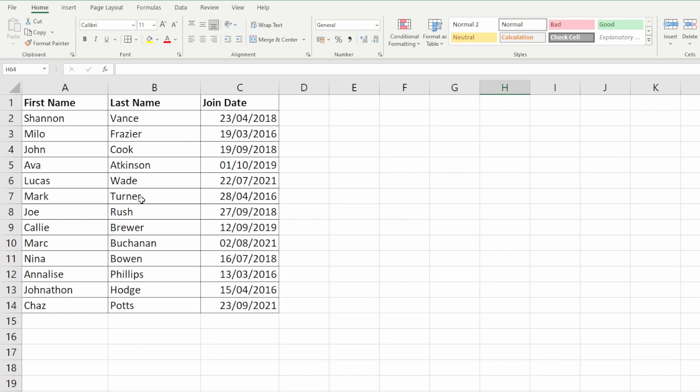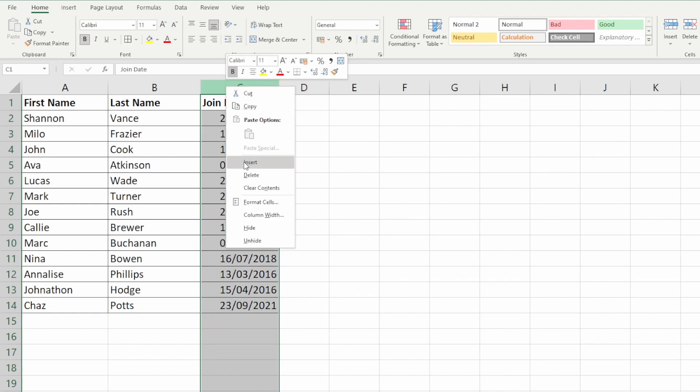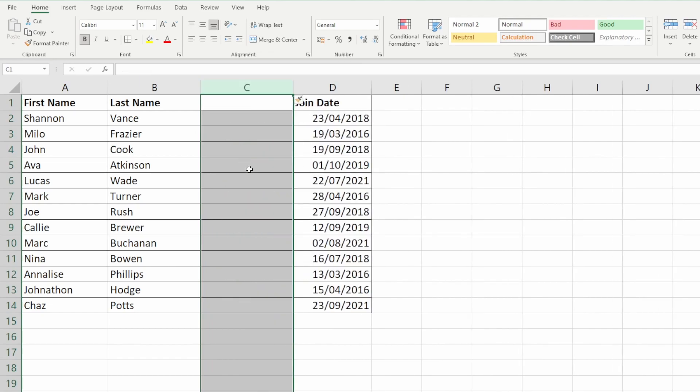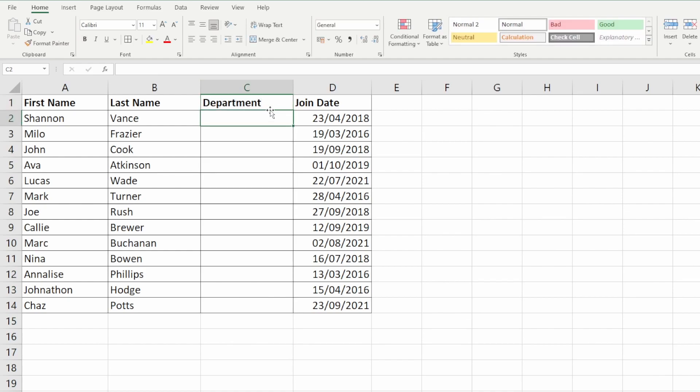To do that, I can just select column C by clicking on it and then right-clicking and then insert. Excel will move the column across one to the right and then I can have a new column heading here. I can put departments.